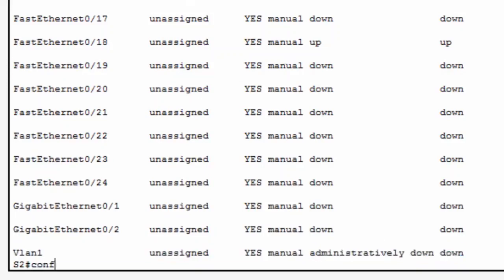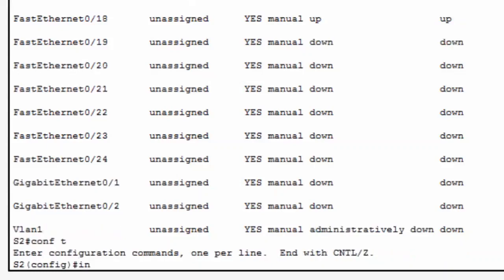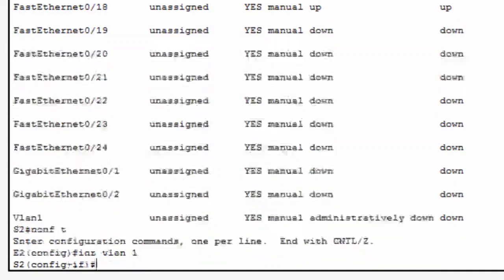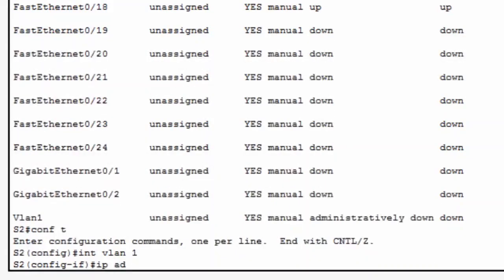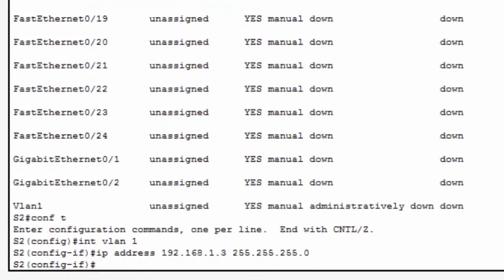I'll go to global config mode with a CONF T command, enter interface VLAN 1 with an INT VLAN 1 command, and put in the IP address 192.168.1.3 and the subnet mask, and finish it with a NO SHUT, short for NO SHUTDOWN command.